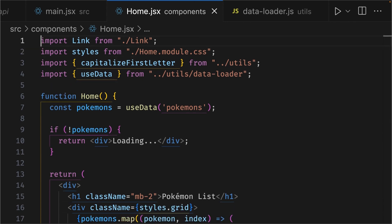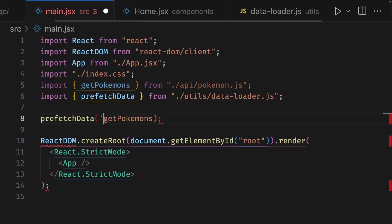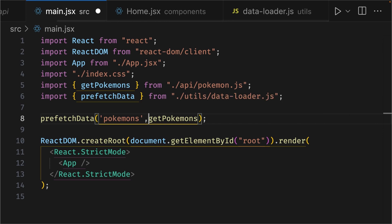Now, let's go to our main.jsx file. And over here, let's update our prefetchData function and give it a key. So, before the getPokemons function, let's add a string of pokemons, and add a comma to separate the arguments.